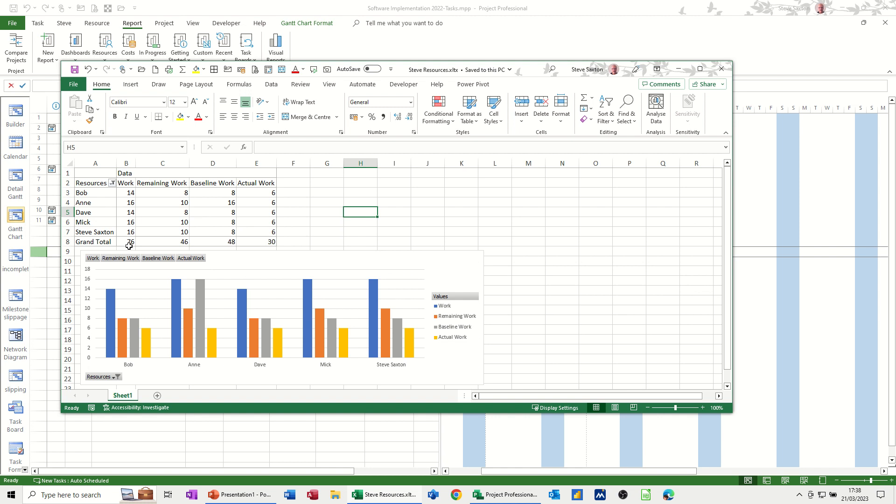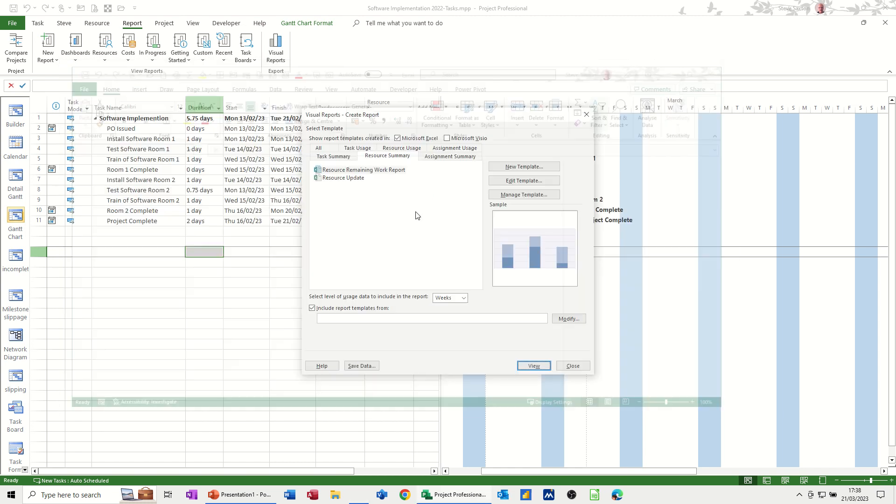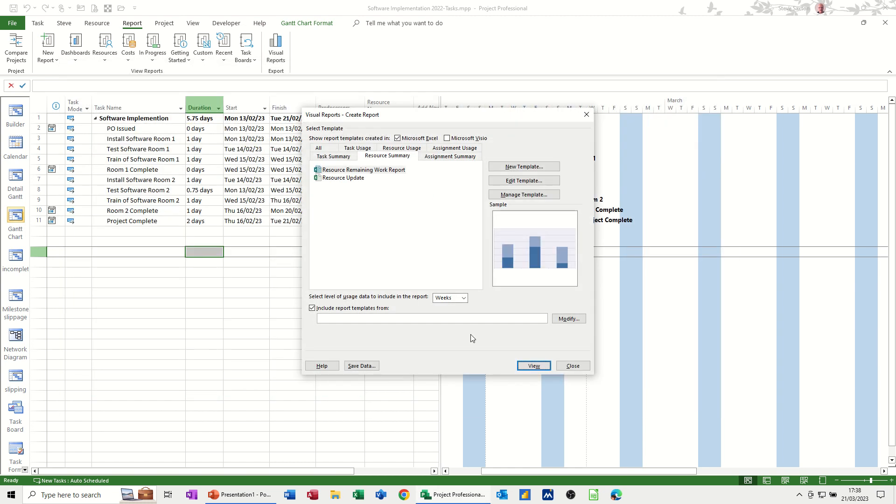So I'm just looking at 76 work, 46 remaining work, actual work and baseline work and actual work. So what I'll do is I'll close this down and I'll make some changes and just close this.